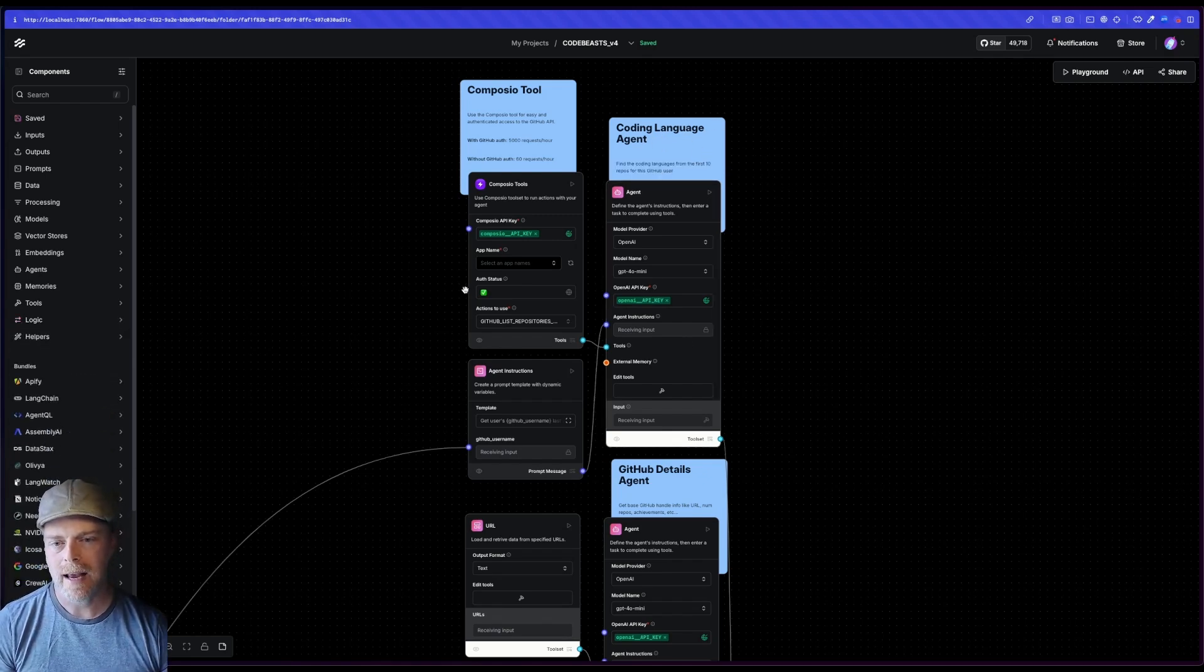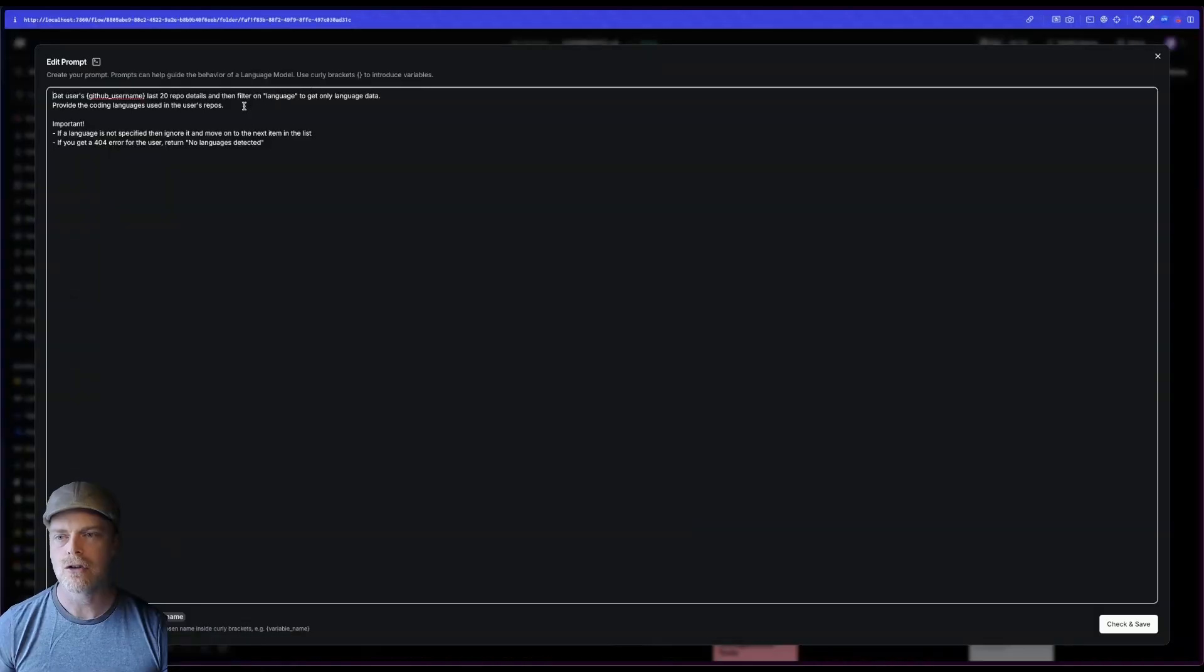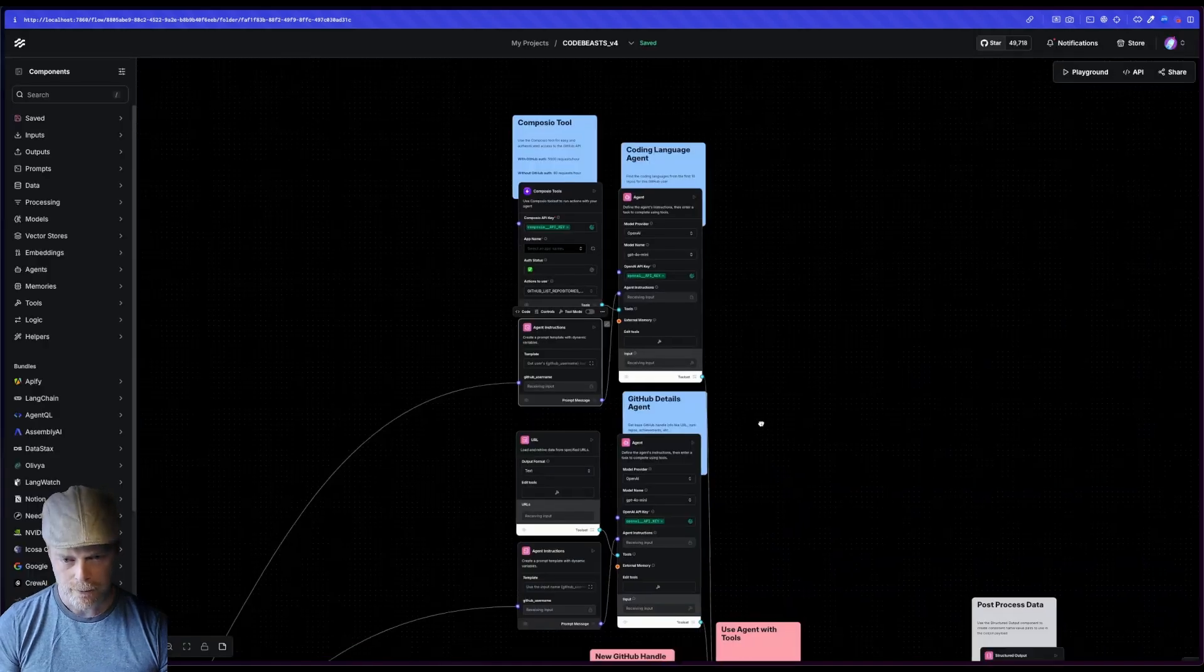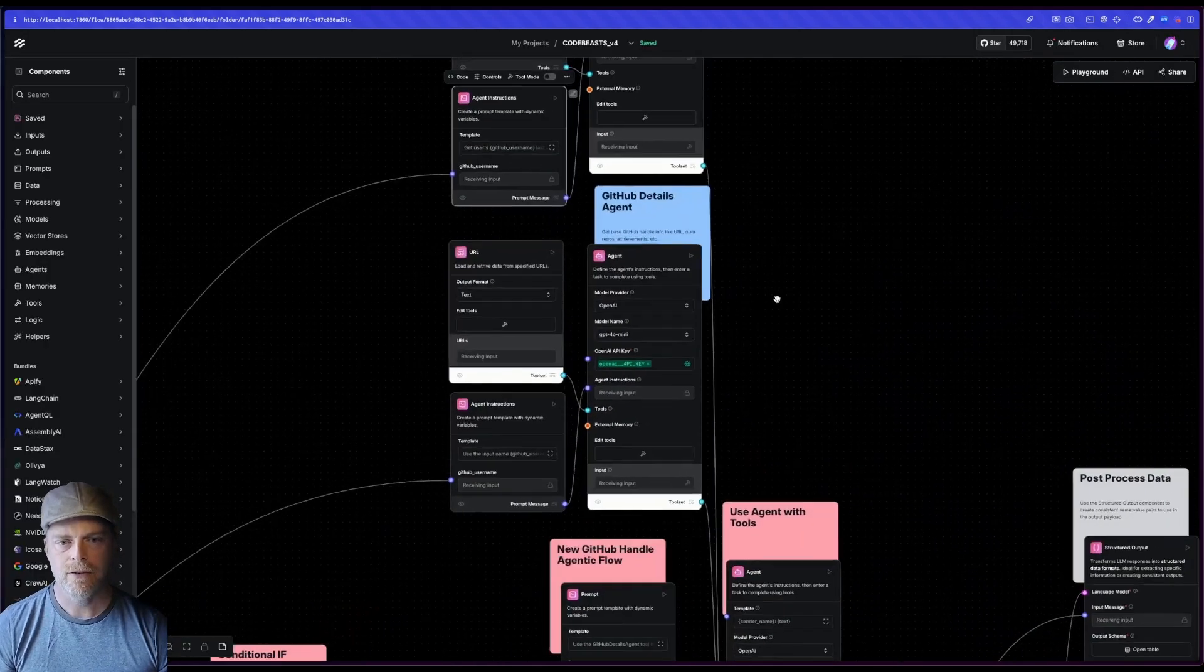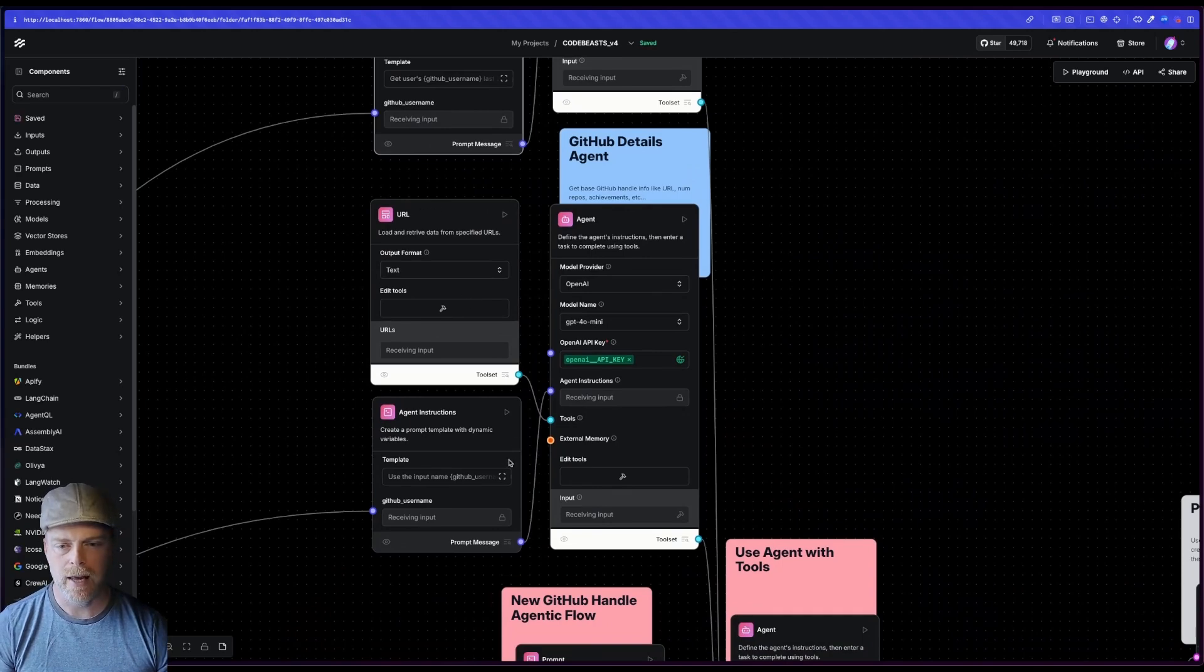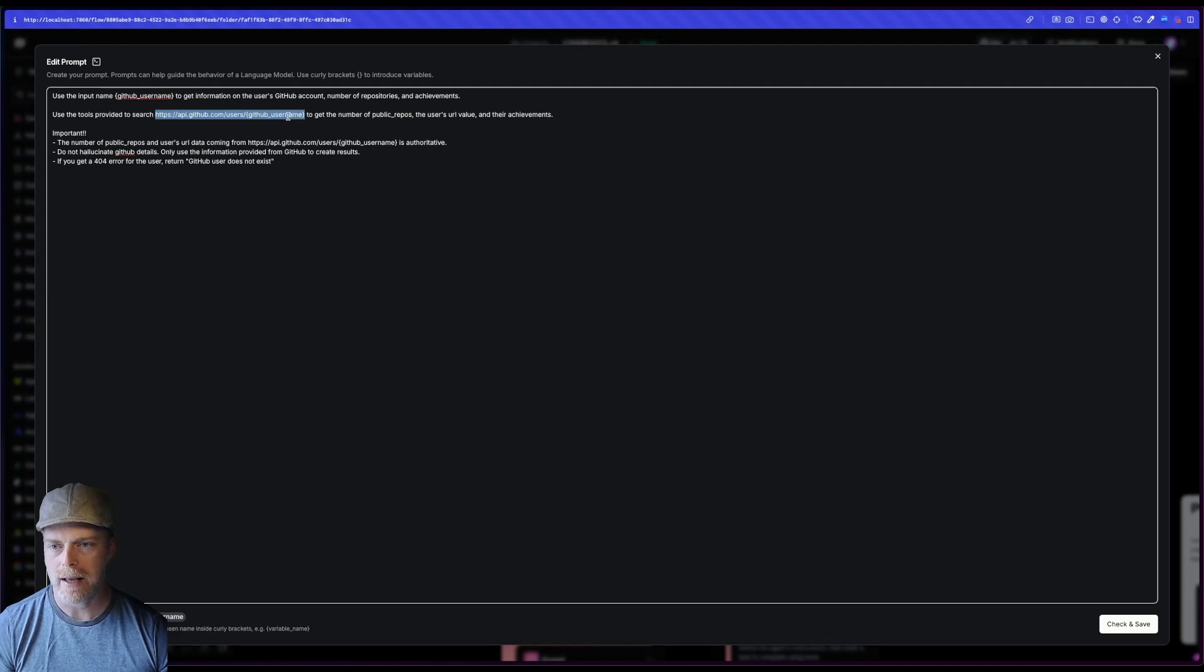One, you can see I have this coding language agent. And if I go to the tools here, you'll see I've given it that name. I've also given it a description. This is very important in agentic flows. I'm telling it, you are a tool to get coding languages used in a user's GitHub repo. You'll see that I tend to build my agentic flows very modular. I've learned that it's better to make agents very specific at what they're doing. So this one is specifically getting coding languages.